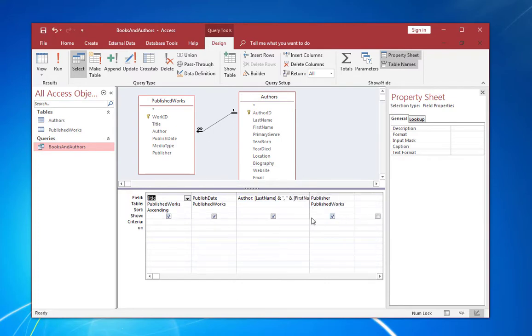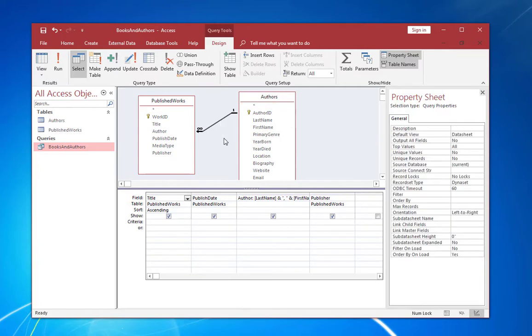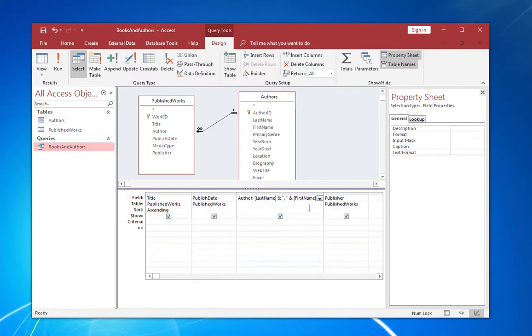Access provides a very nice query by example interface, which allows you to select specific fields within tables and tell Access exactly how you want them displayed. So these two tables have already been put in here. The query designer has already recognized the relationship that's present. And a few of the fields have actually been selected. You can see we have the title, publish date, publisher name, and we've combined a couple of fields for first name and last name into one. And let's go ahead and run that real quick. You have view and you have run. We're just going to say view.